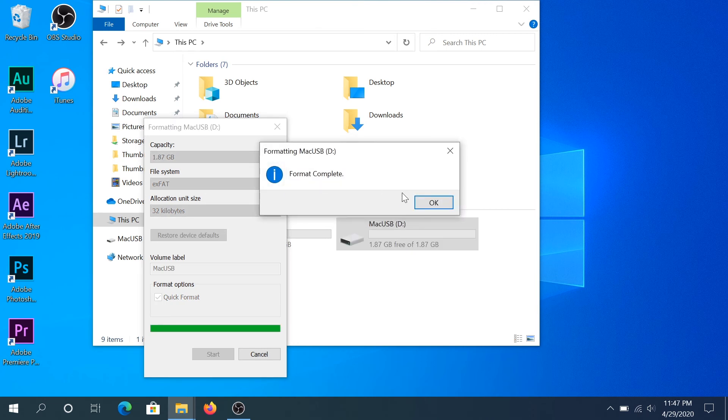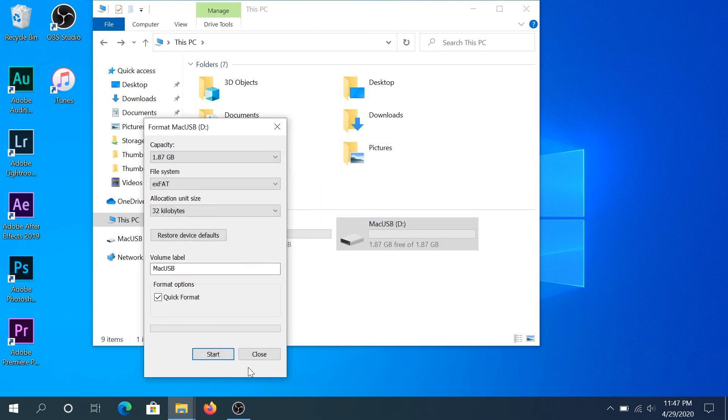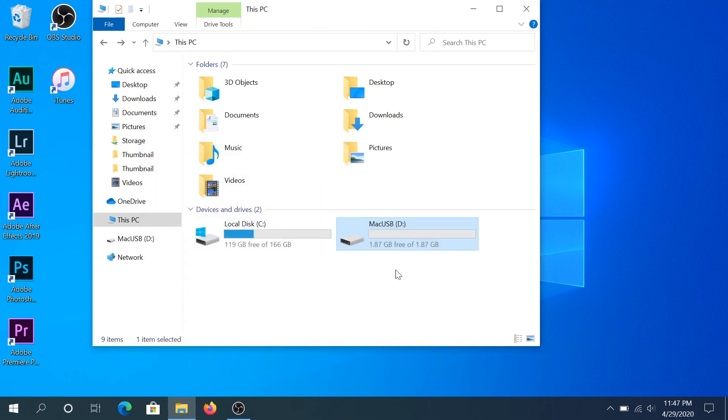Once format is complete click OK and click Close and that's it. It's formatted as exFAT.